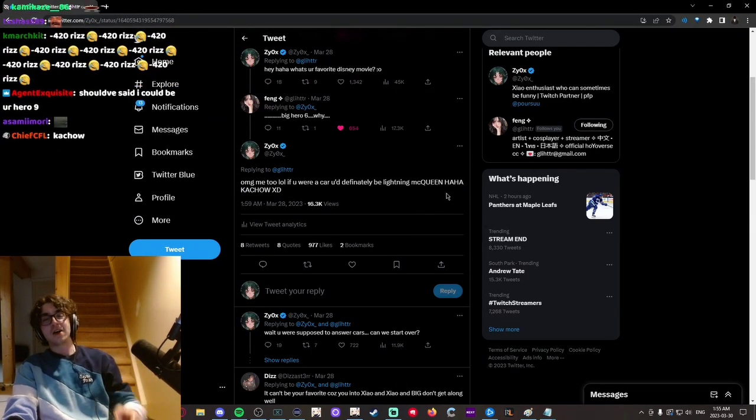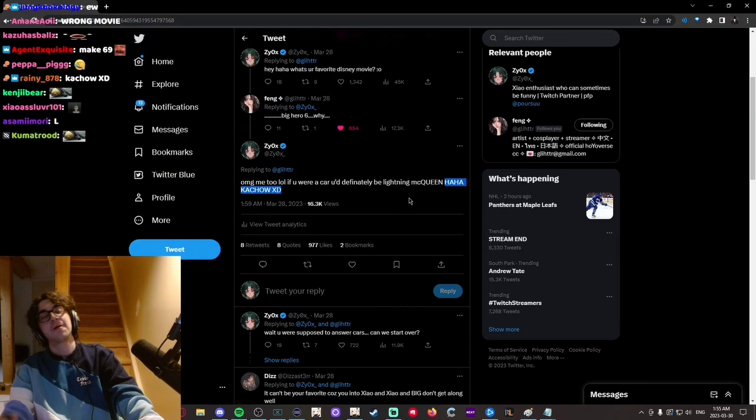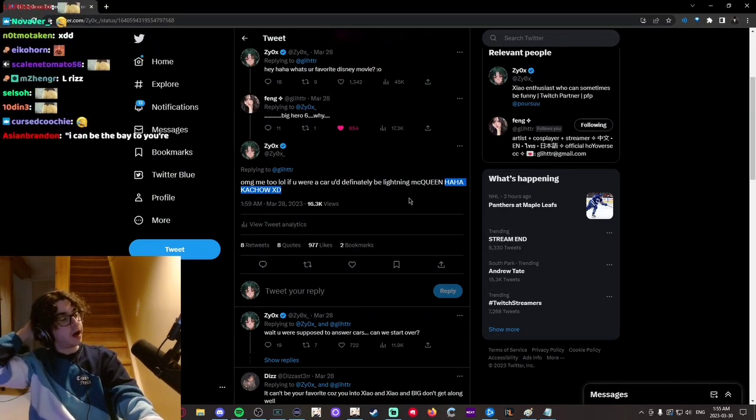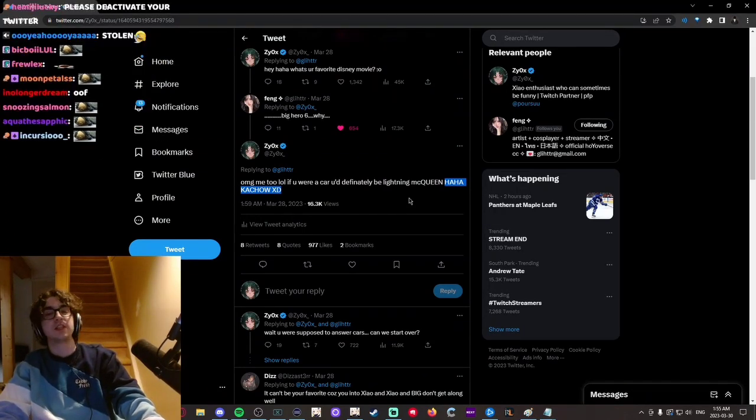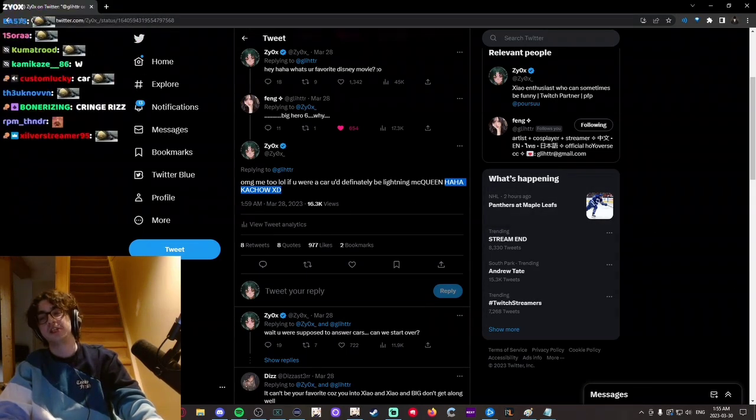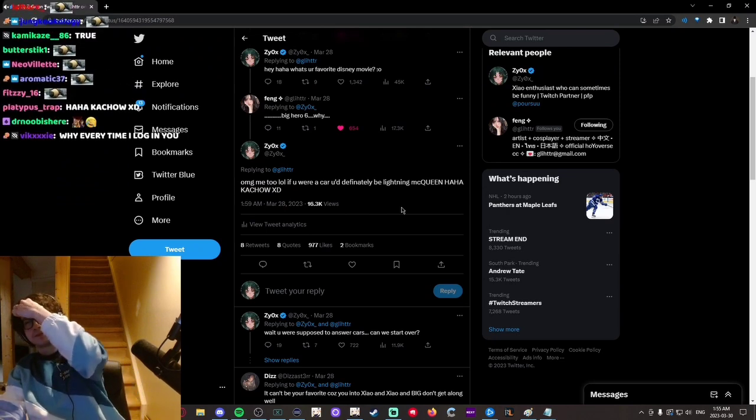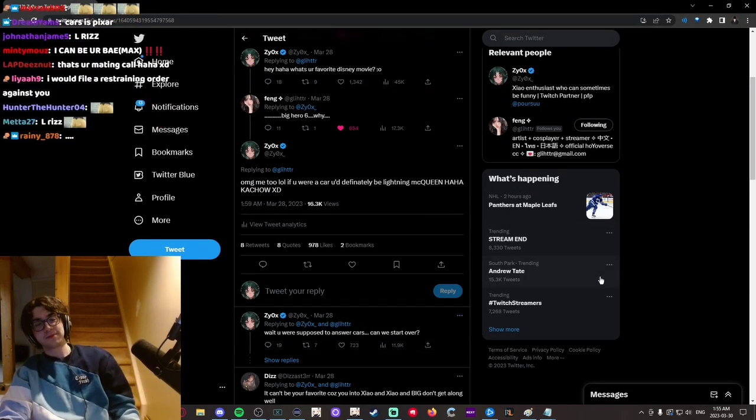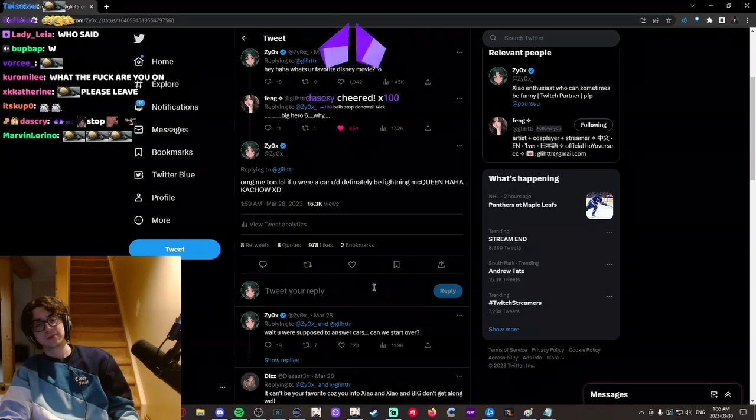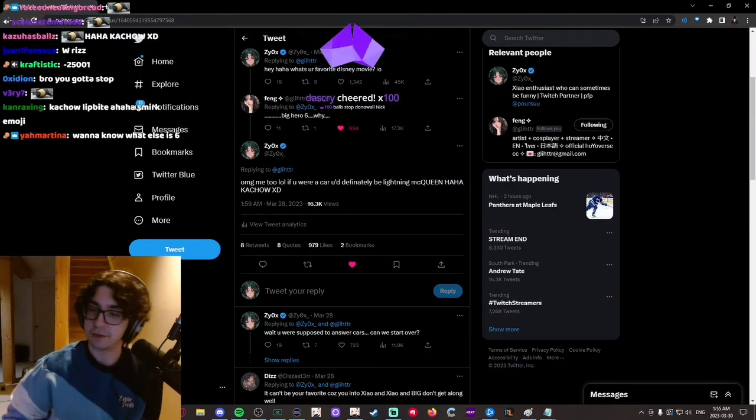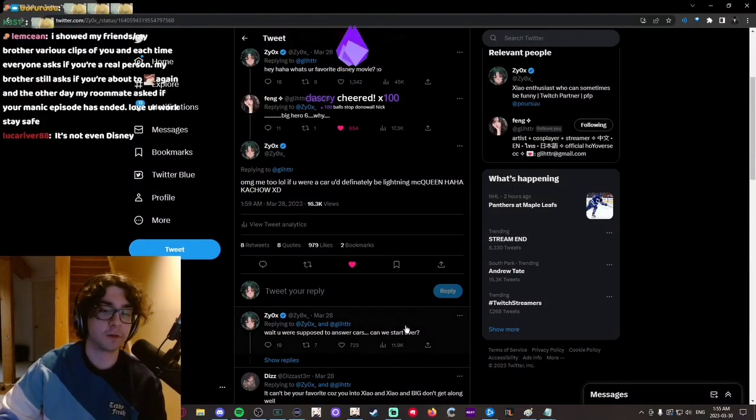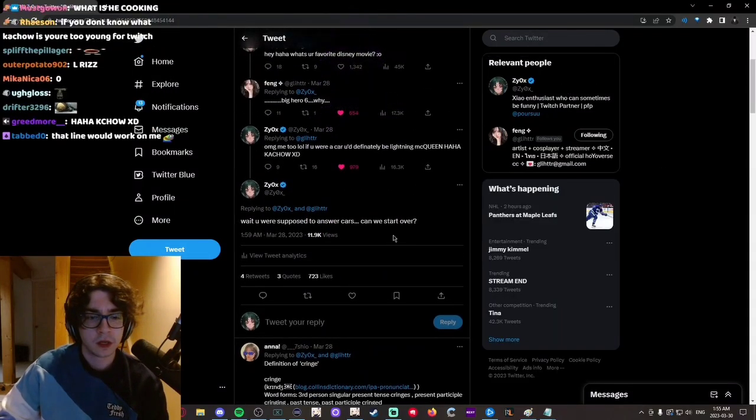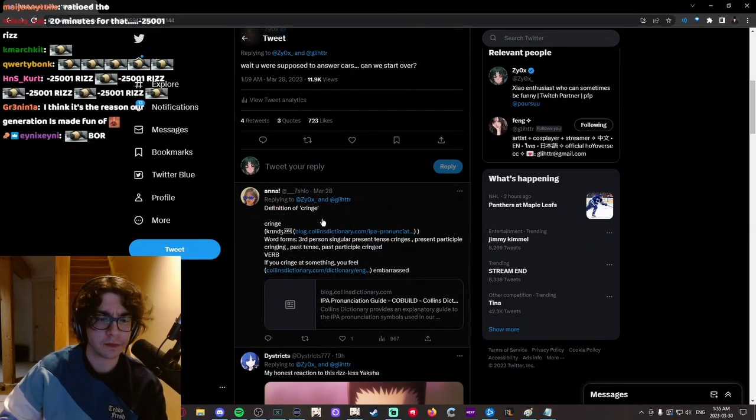Now look, say what you want about Zioxx, but I think 'haha kachow XD' is like—that's like the Shakespeare of our time. Like I think this is—who didn't respond to it? Someone responded with the definition of cringe.